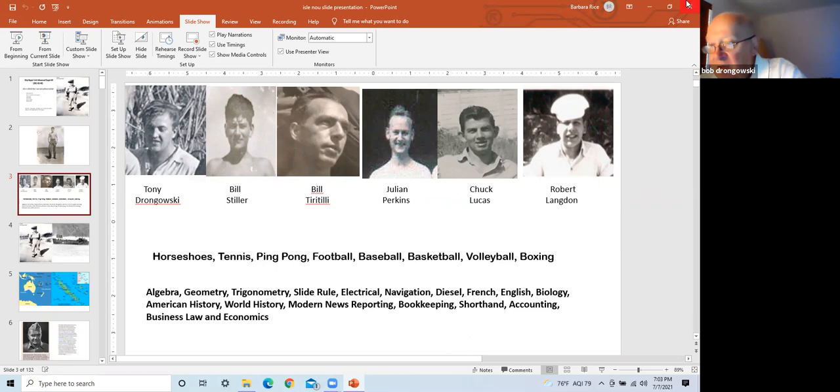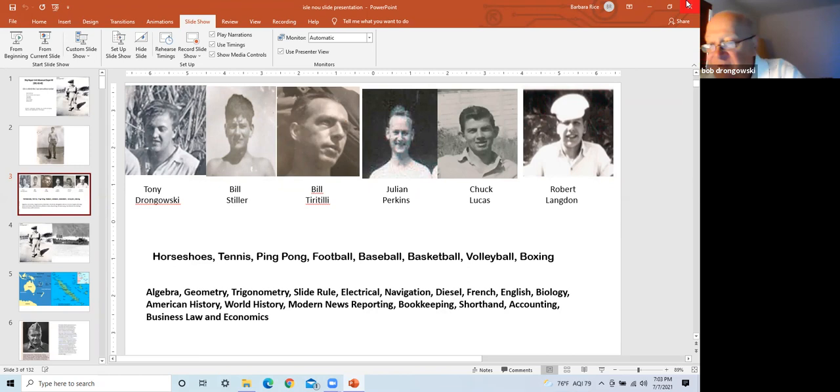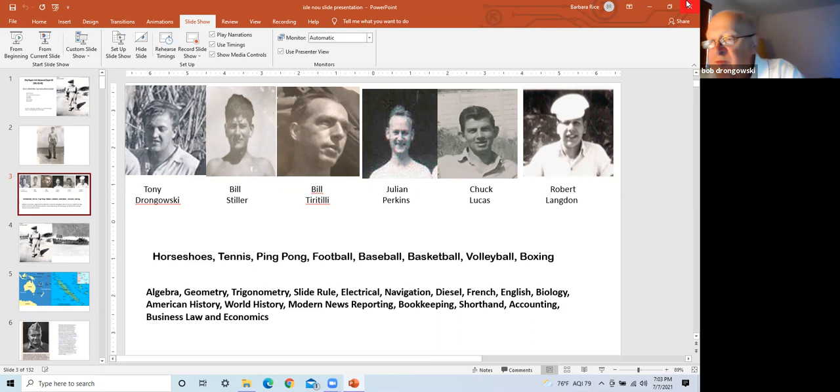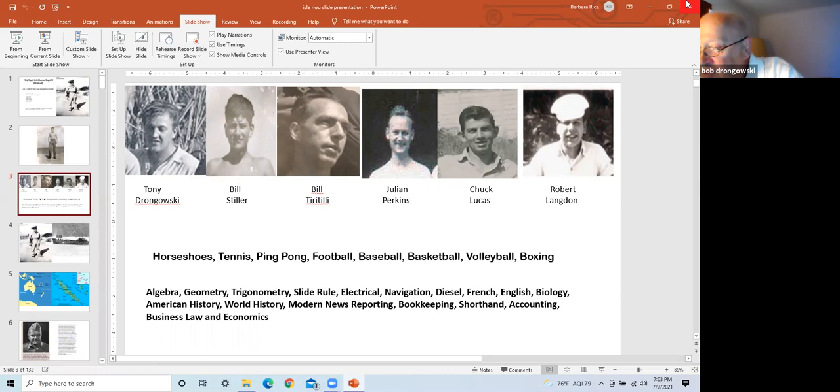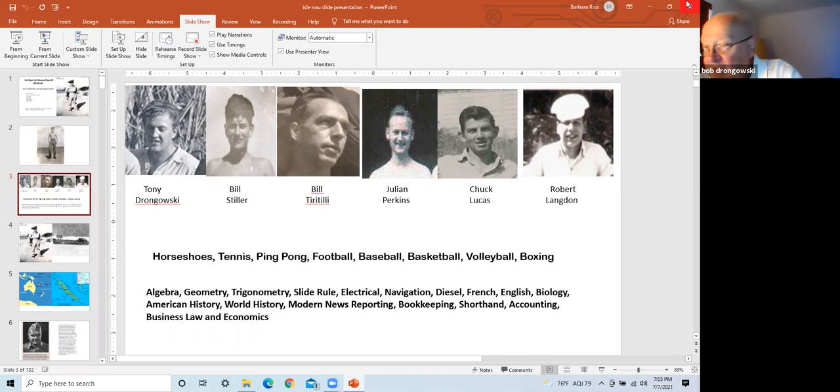Bill had sent me pictures and told me about another sailor, Bill Tiratelli, who lived in Chicago. Mr. Tiratelli told me about Mr. Julian Perkins, Lebanon, Ohio, who gave me other names and talked with me many times. This age group didn't have cell phones, thus phone numbers were still listed in the white pages.